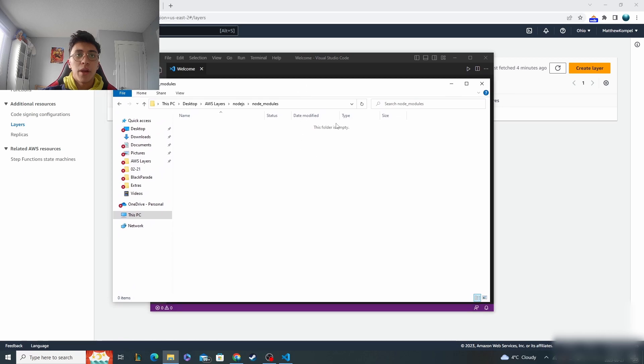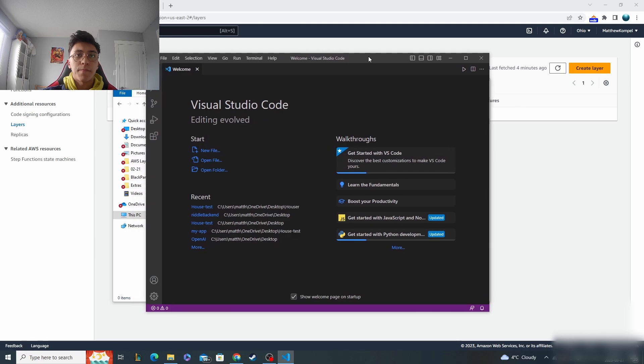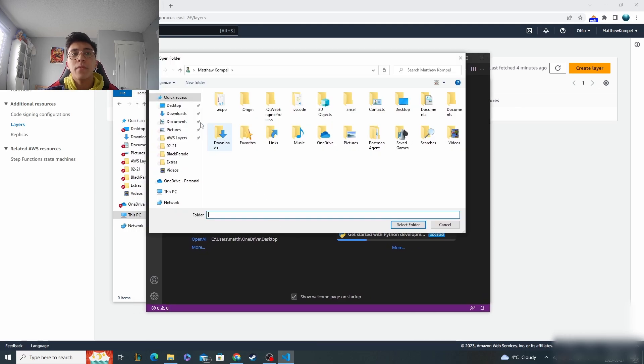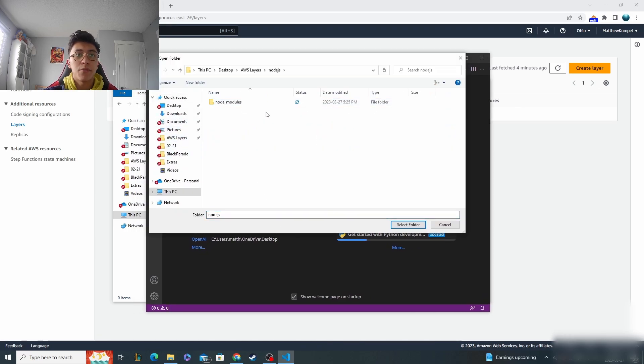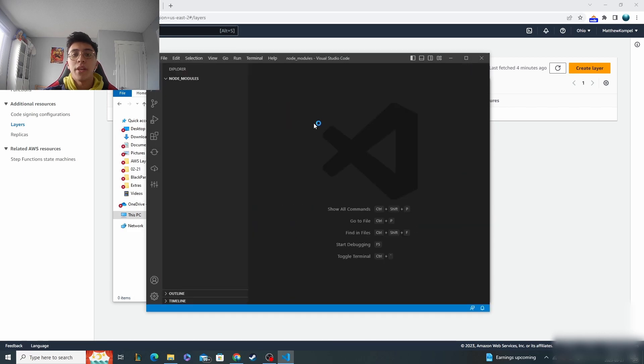It should be empty just like this, and then go to whatever editor that you're using. Say I'm using Visual Studio Code and what you want to do is go into the node modules folder and open it up in the editor.